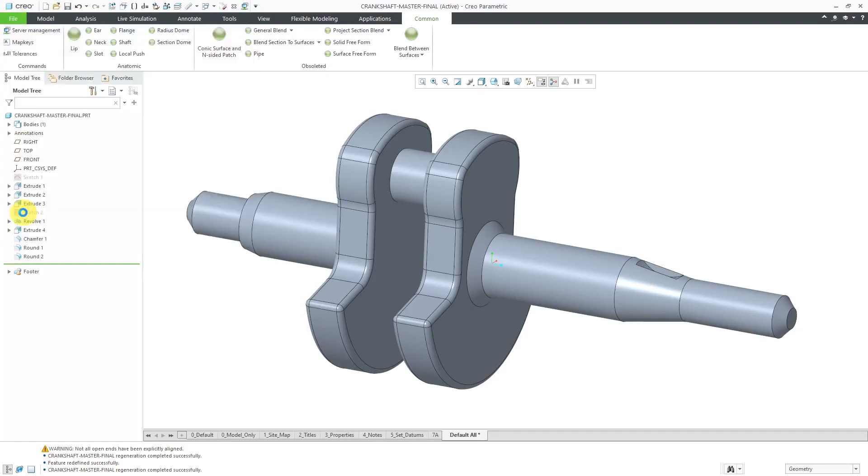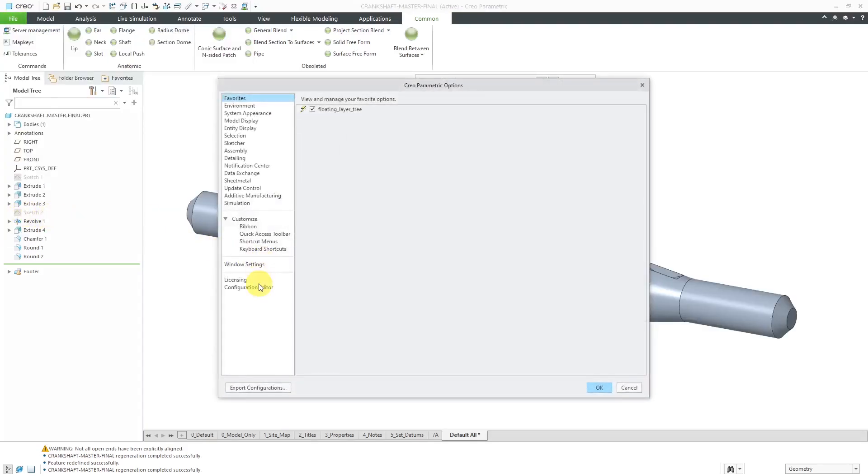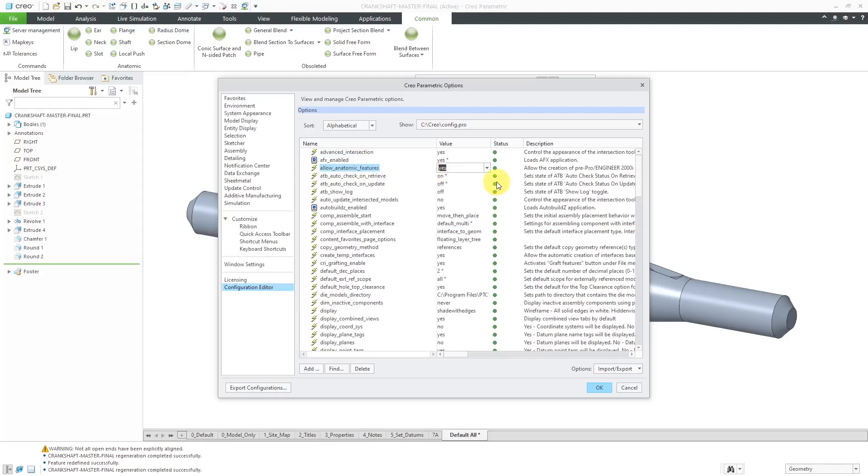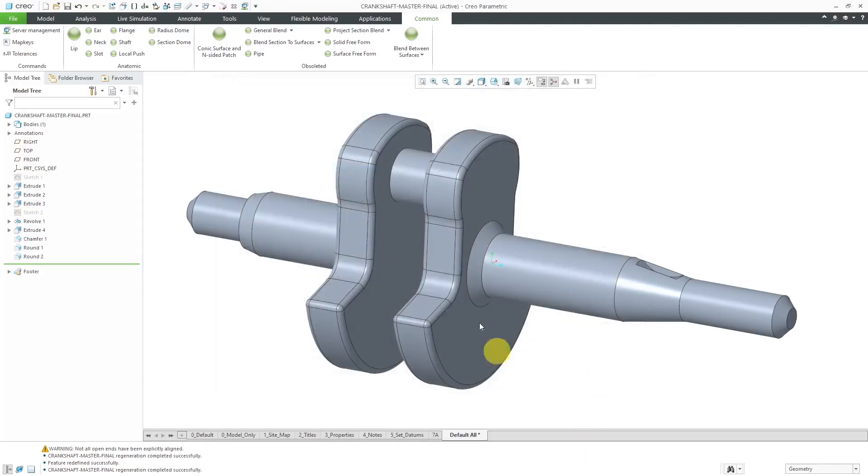In order to be able to use these features, you have to change a config.pro option called allow anatomic features from the default value of no to a value of yes. Then you'll be able to locate them in the interface using the command search and also you can add them to additional tabs.